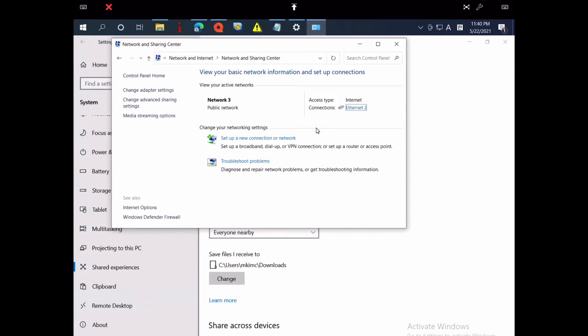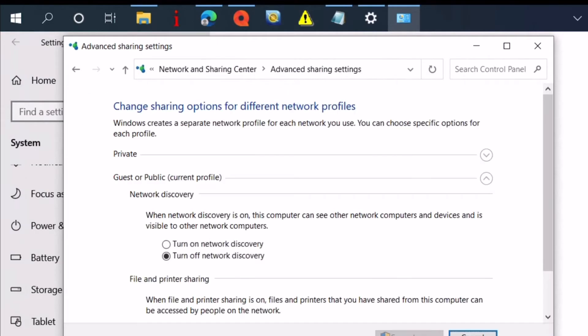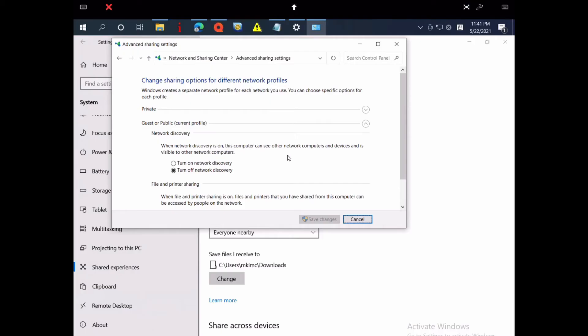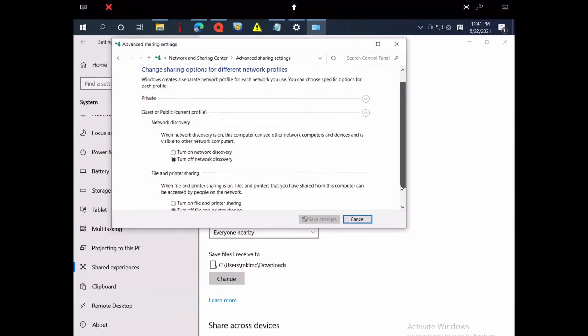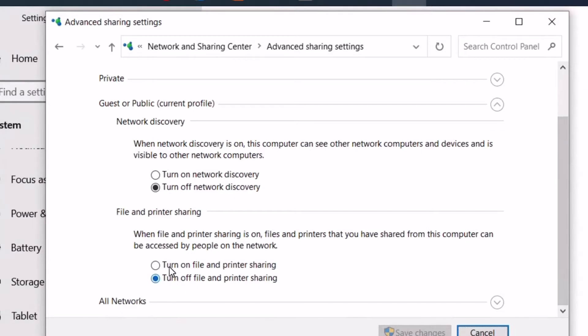Then, from the left sidebar, select Change Advanced Settings. Go down to File and Printer Sharing, and turn it on. Save the new settings.